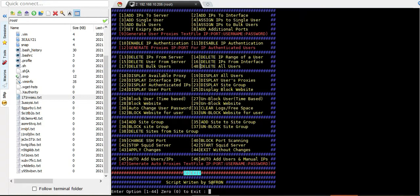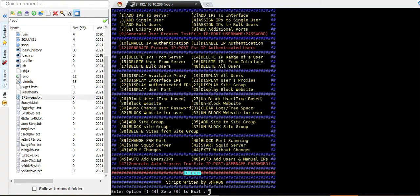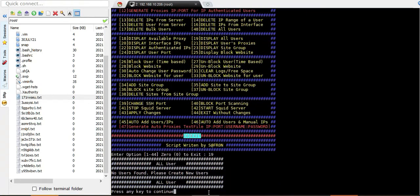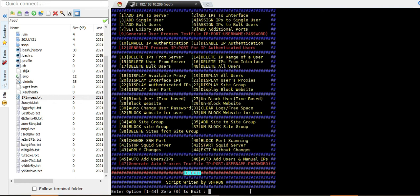There's also the delete all users option — option 48. What it does is delete all users, take their IPs, put them back into the available repository, and clear everything. After applying changes, you can confirm with option 19 there are no users, and with option 18 you have 100 proxies back.